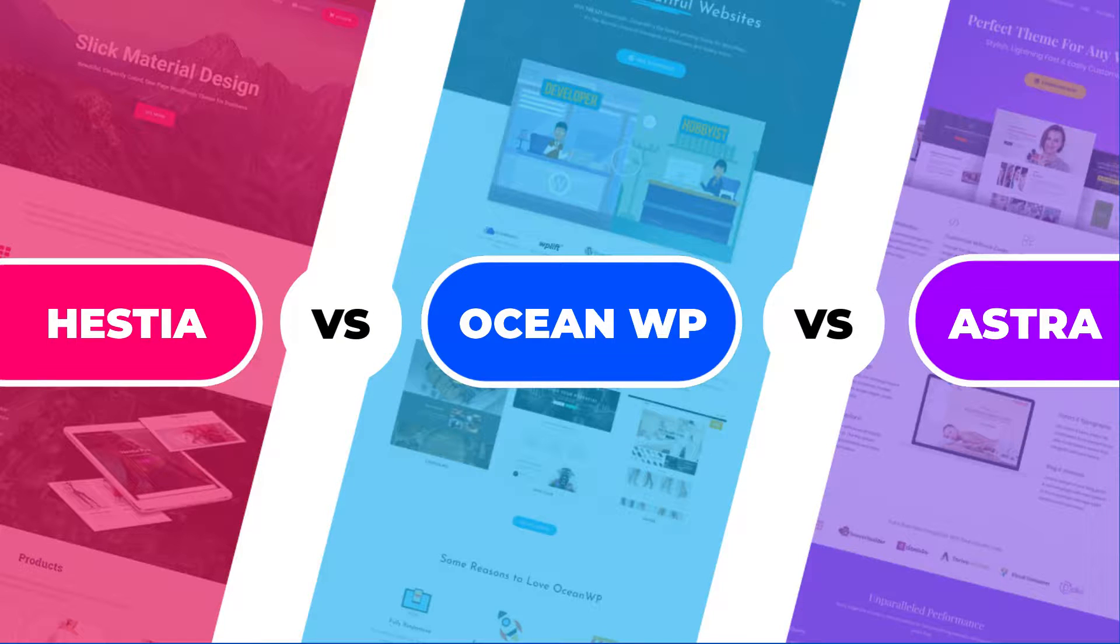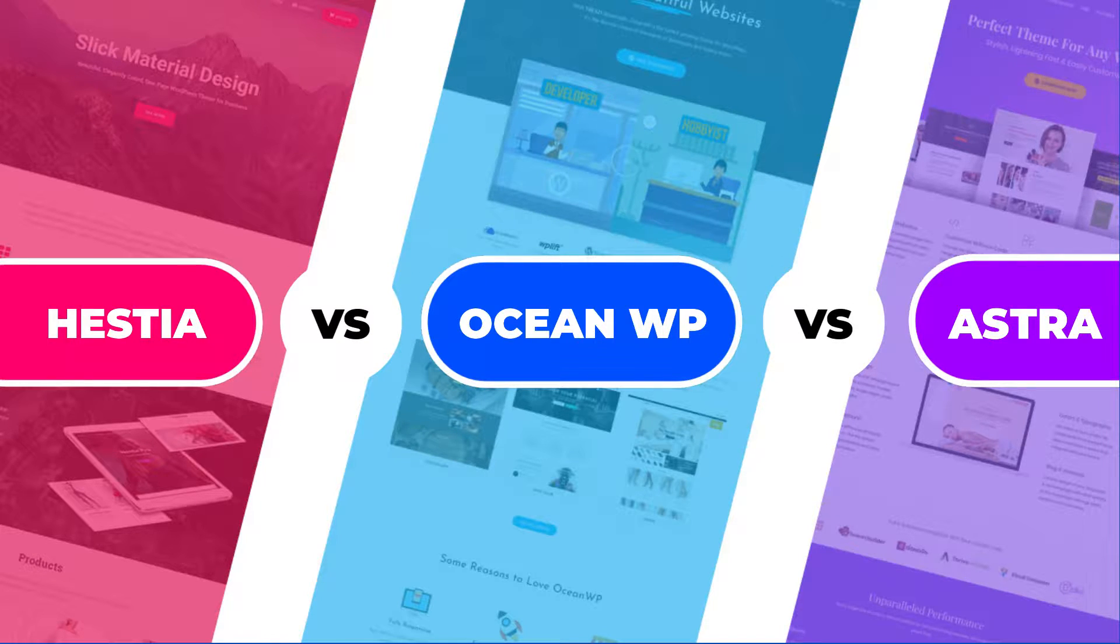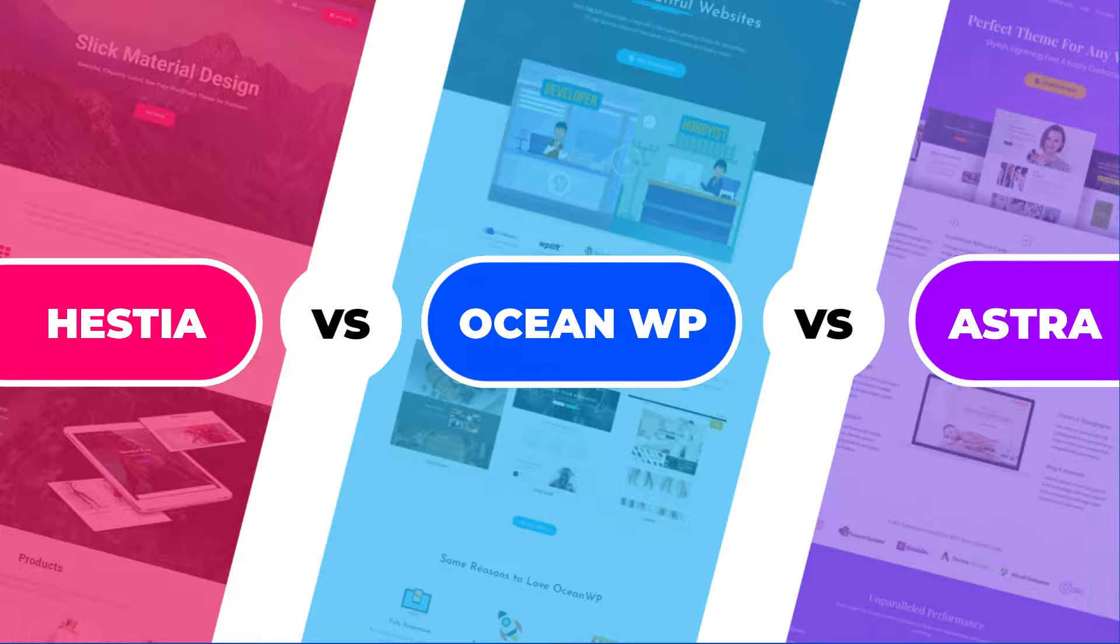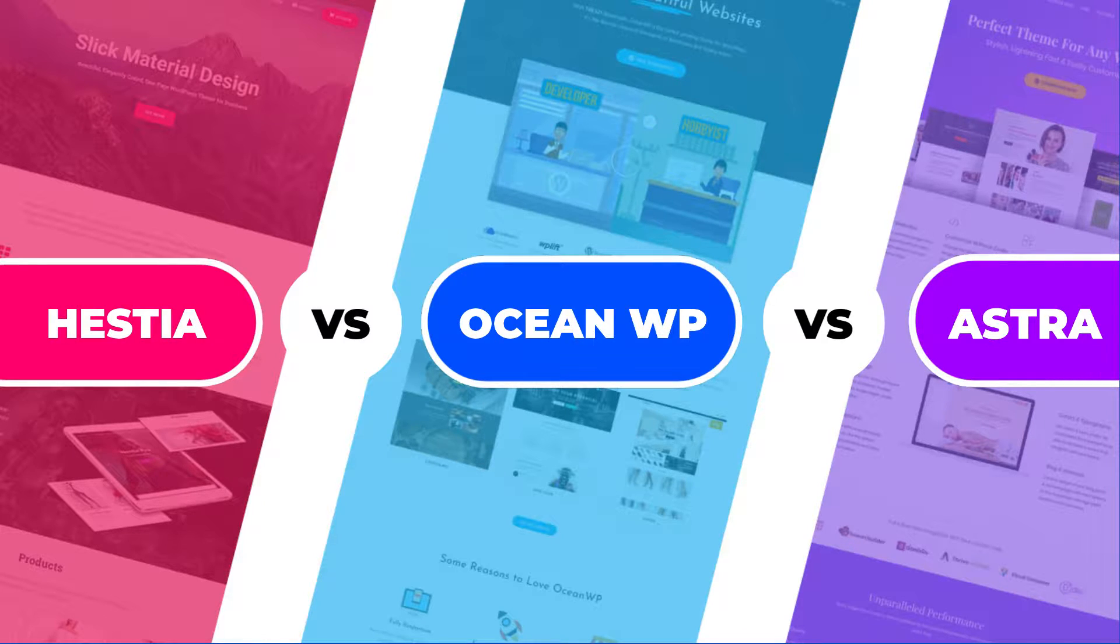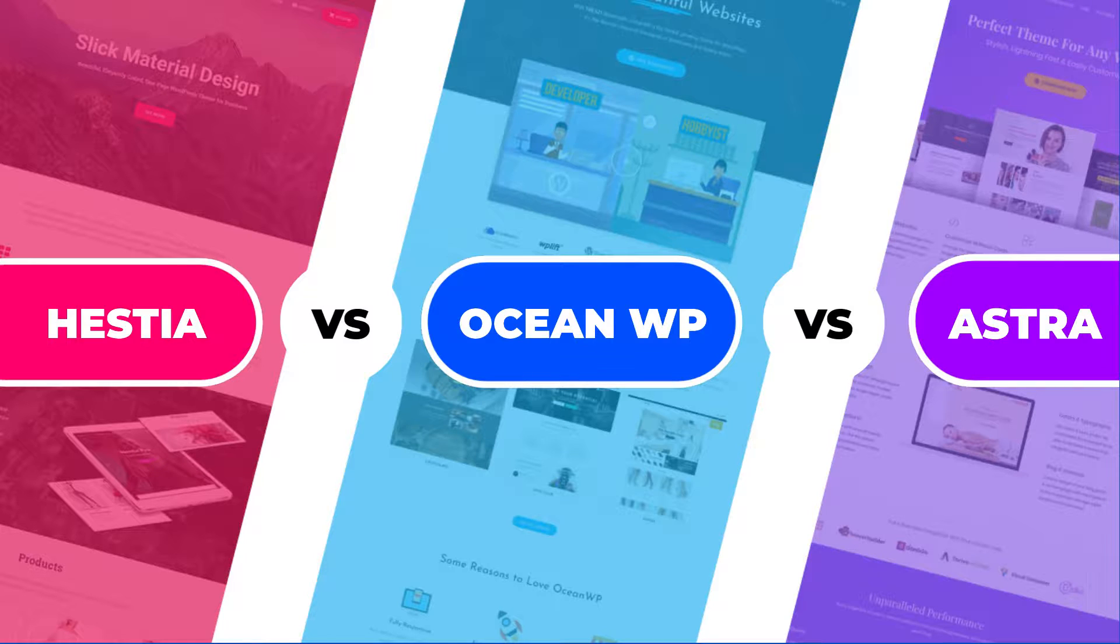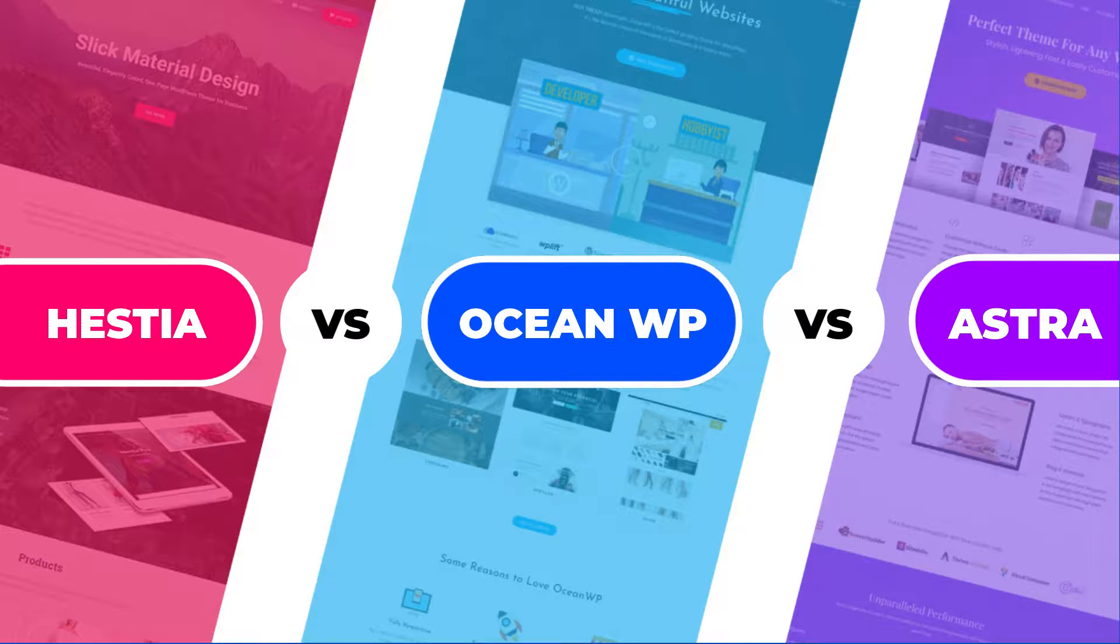Curious to see how they stack up against each other? Well, we will start by looking at the demo of each theme, then we will check how easy it is to work with them, like setting them up, design options, and so on.